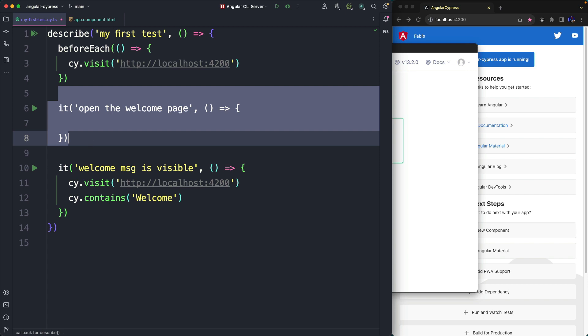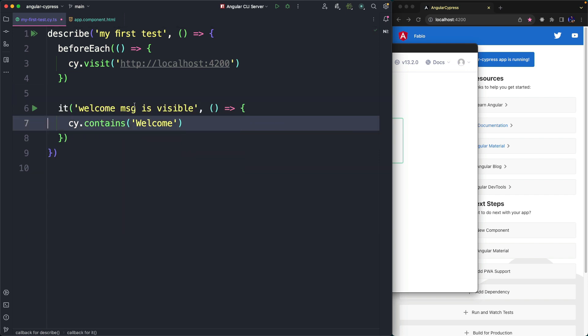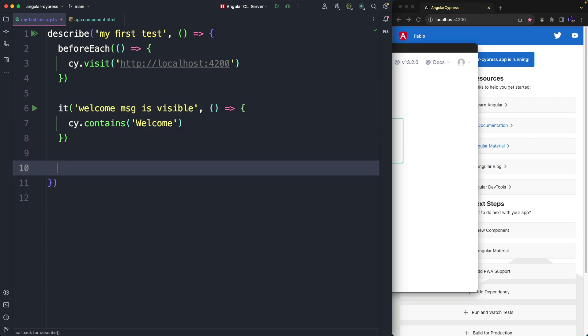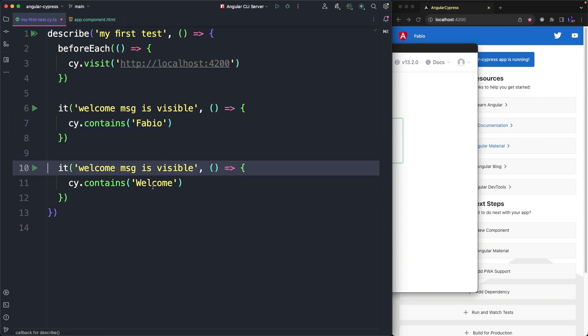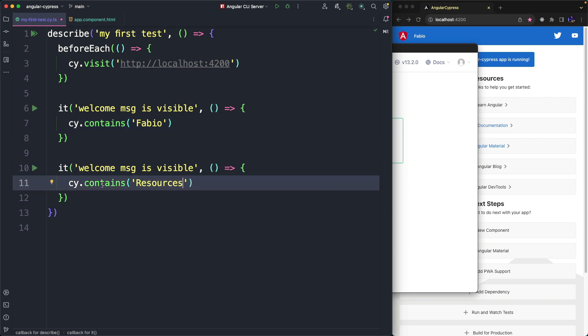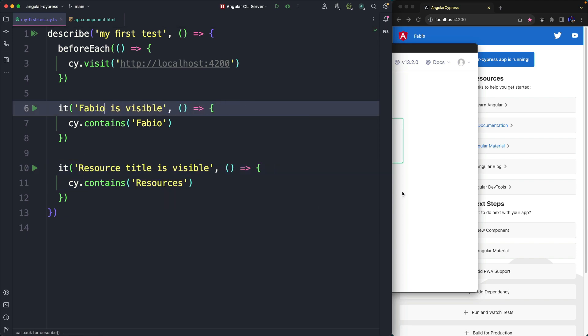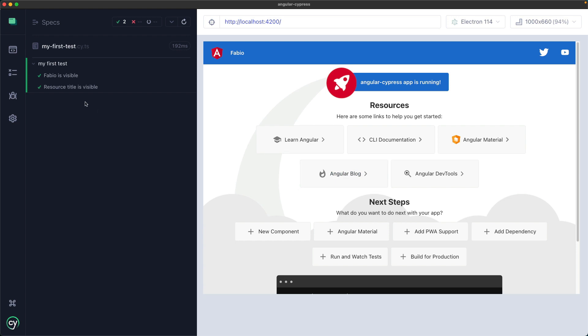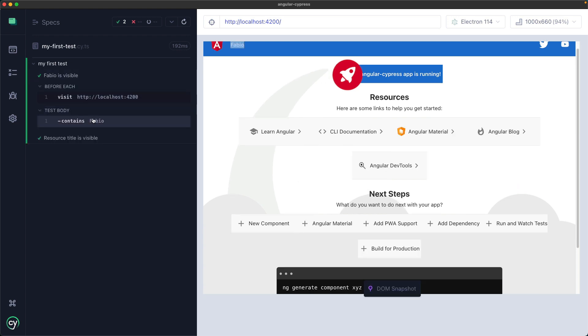So we remove it and we fix the previous failed test by inserting the word Fabio given that we believe that this code modification is correct and that the test should not fail. And we insert a second one to verify that the word resources is also there. Now we come back to the Cypress UI and everything works as expected.